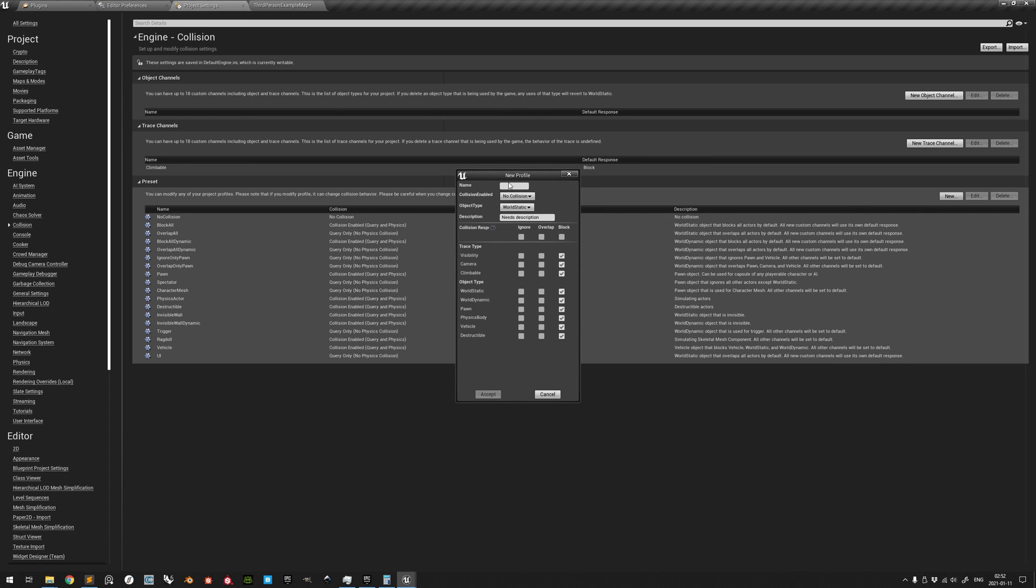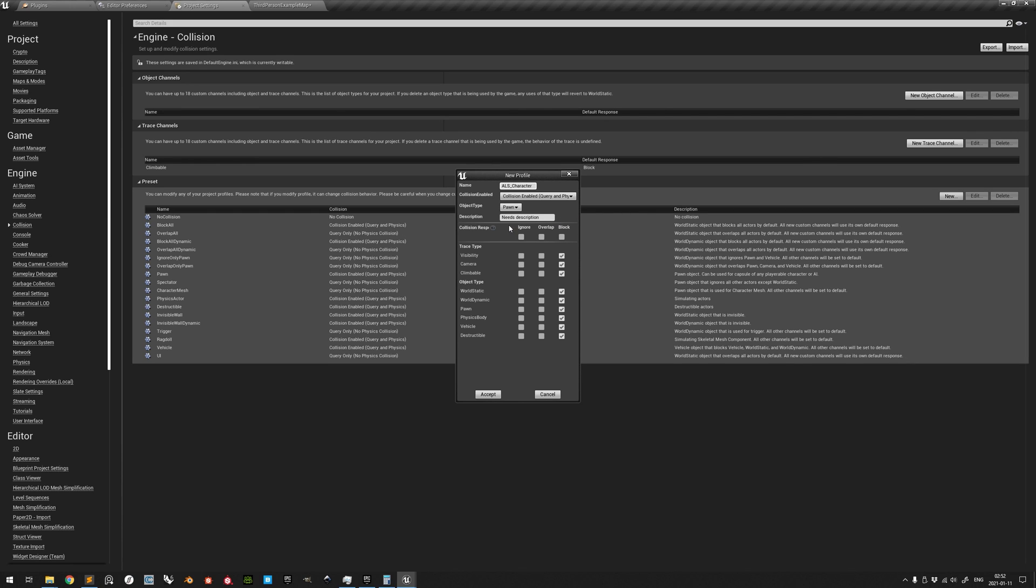The first one being ALS character. Have its collision enabled set to both Query and Physics, its object type as Pawn, and pick a description such as Custom Collision Settings for the character.